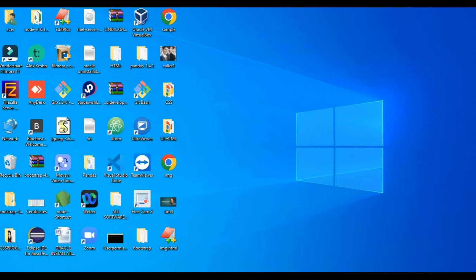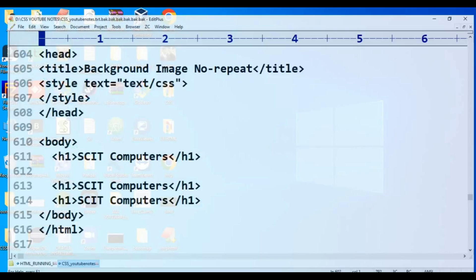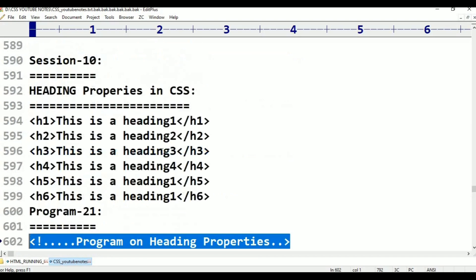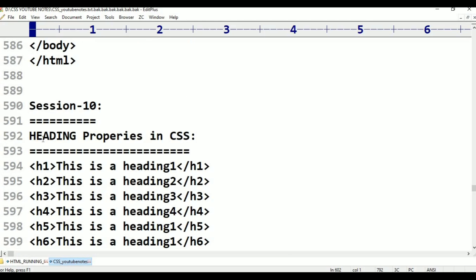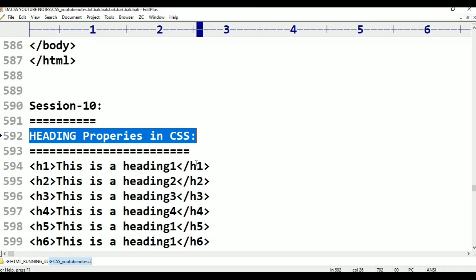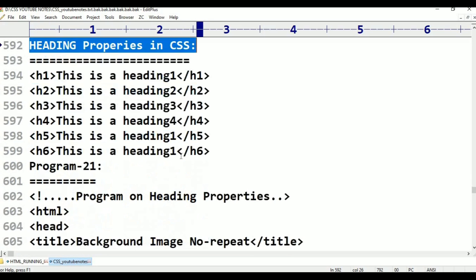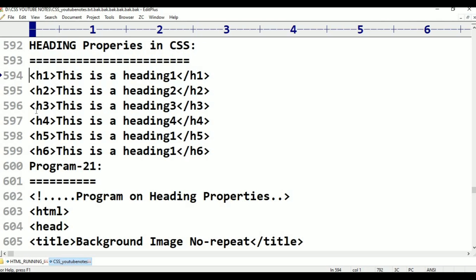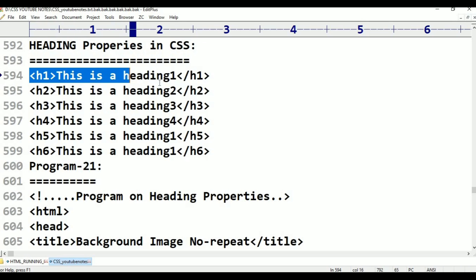Now in class 10, we will cover heading properties. This is session 10: heading properties in CSS. In HTML there are headings h1 through h6 — h1 heading, h2 heading, h3 heading, h4 heading, h5 heading, and h6 heading. H1 heading is the largest heading.